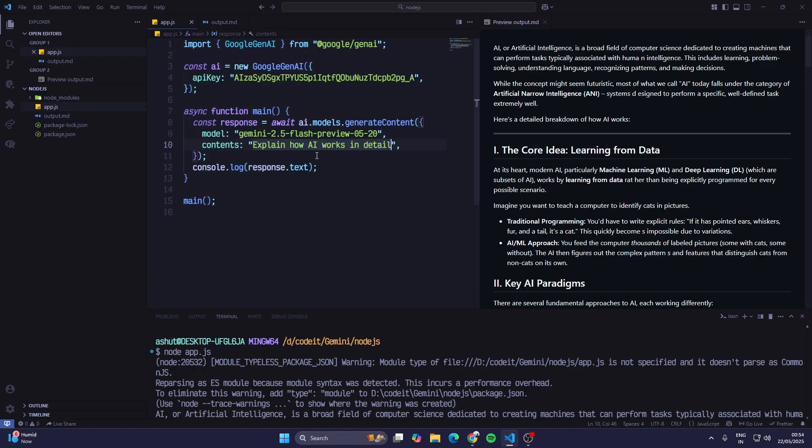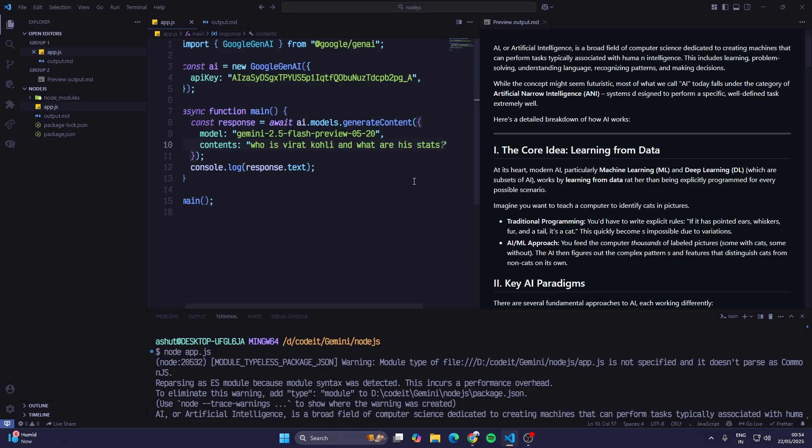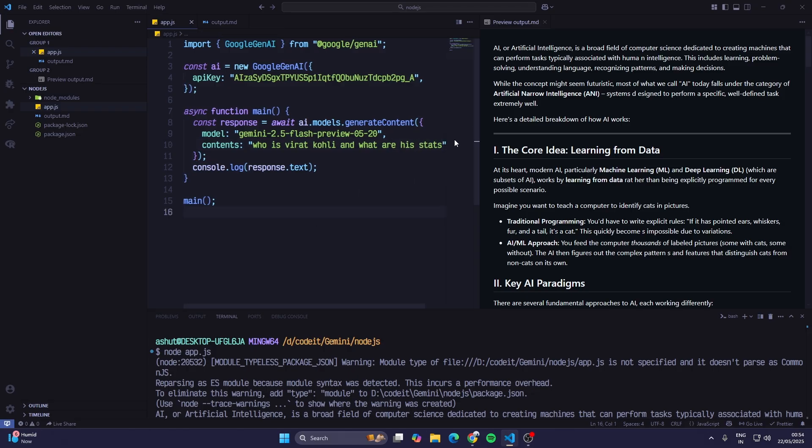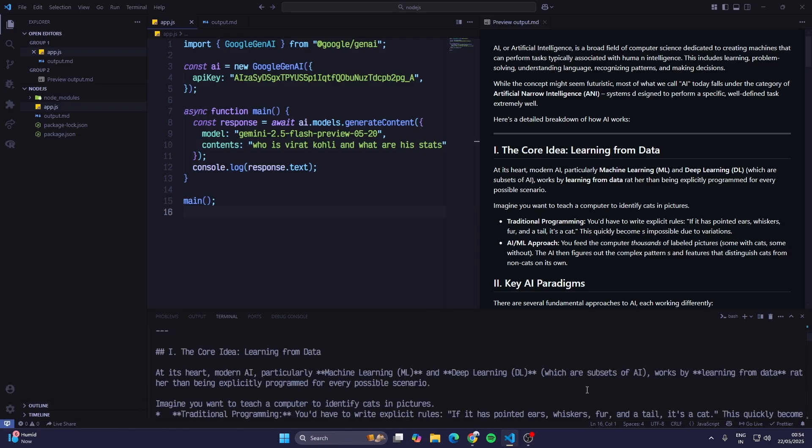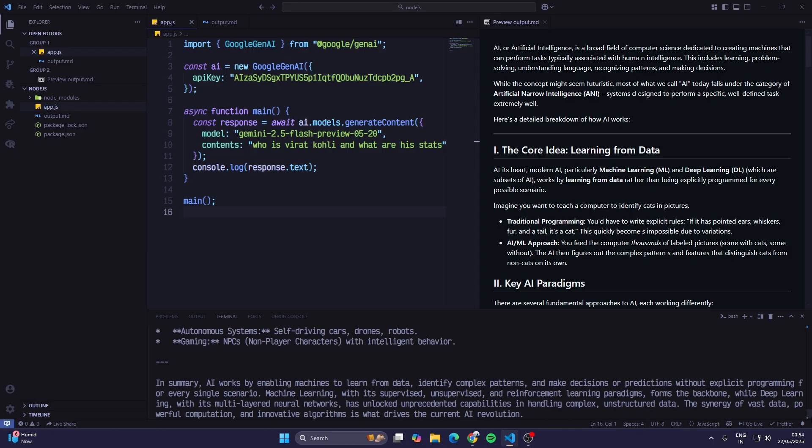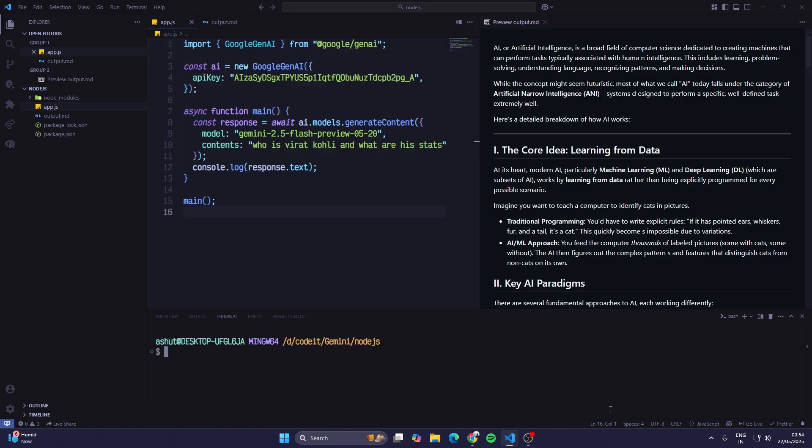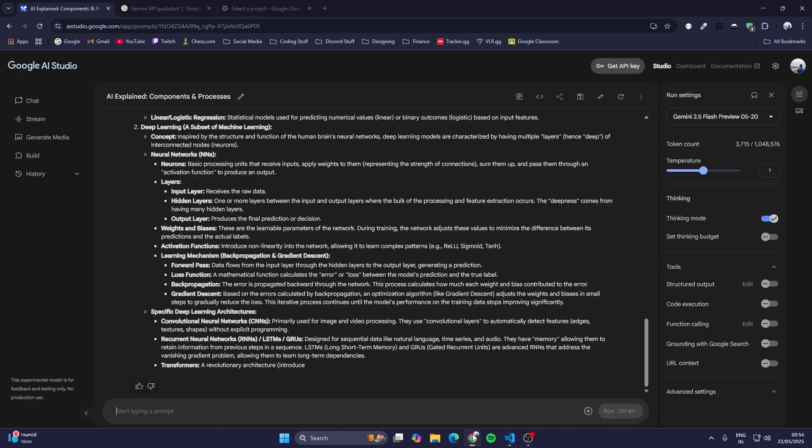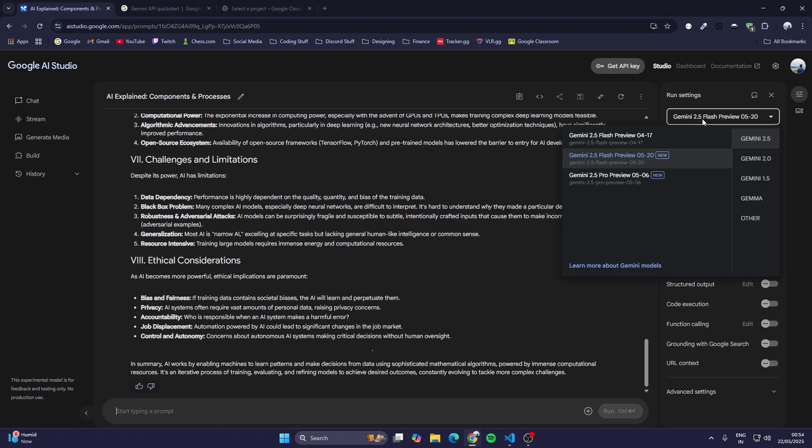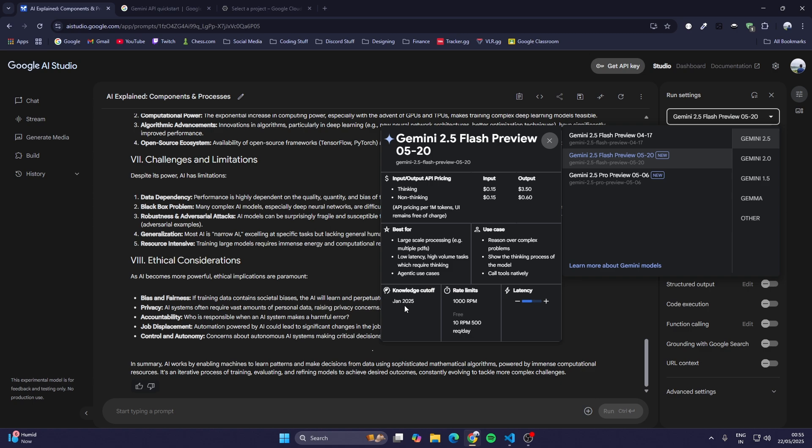Now if I edit the prompt and just type in 'who is Virat Kohli and what are his stats', I'll again run the node app.js command. Remember, each AI model has a date, an information date. You can see Gemini 2.5 Flash Preview, the knowledge cutoff is Jan 2025. So when you are searching for data like stats of a player, stats of an active player, not a retired one, then sometimes it would give wrong information.